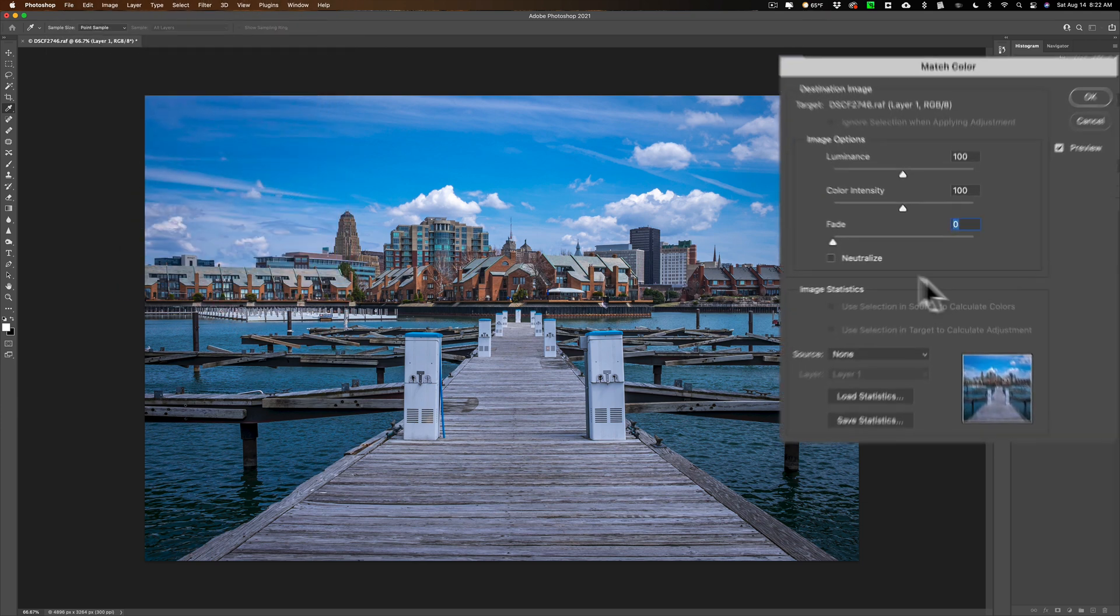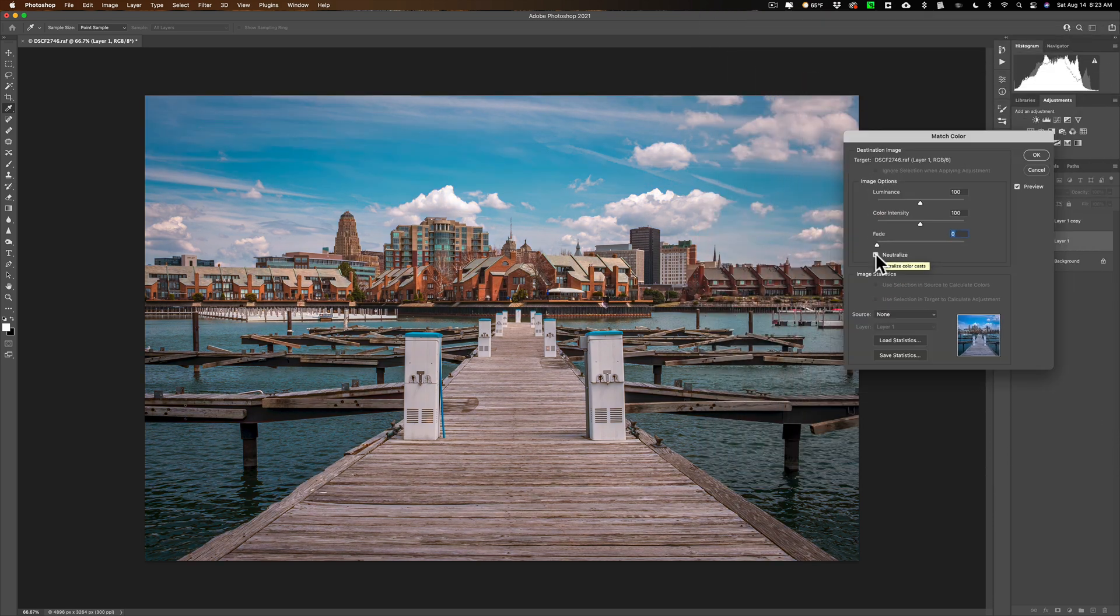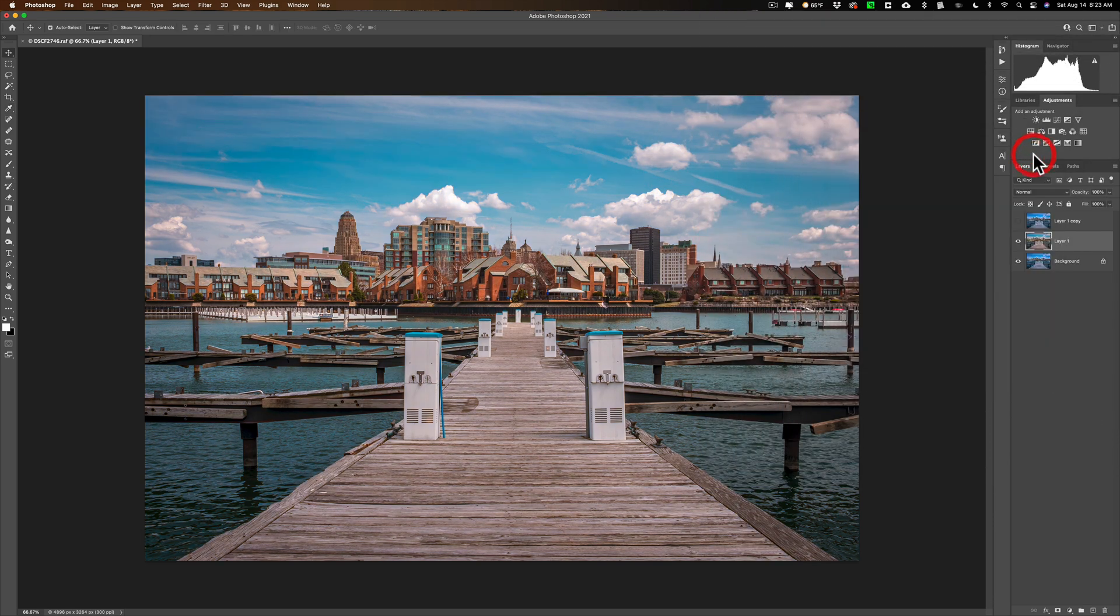And then, see this little neutralized checkbox? All you need to do is check that box and give it a second. Remove that blue color cast that is in the image.